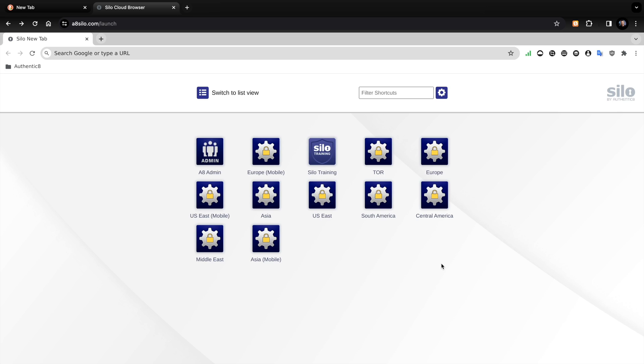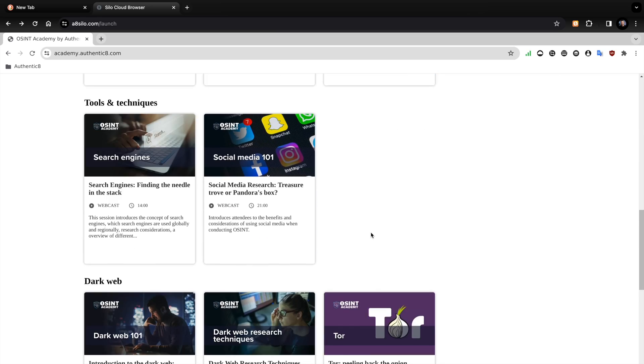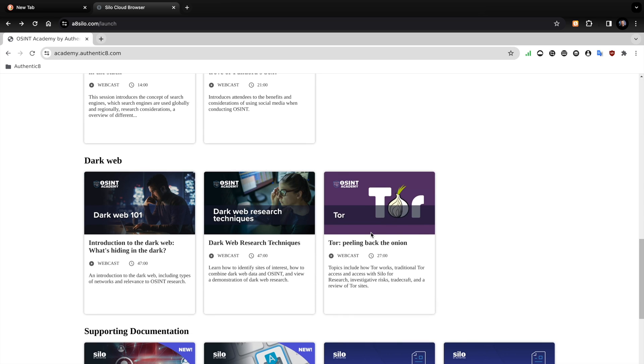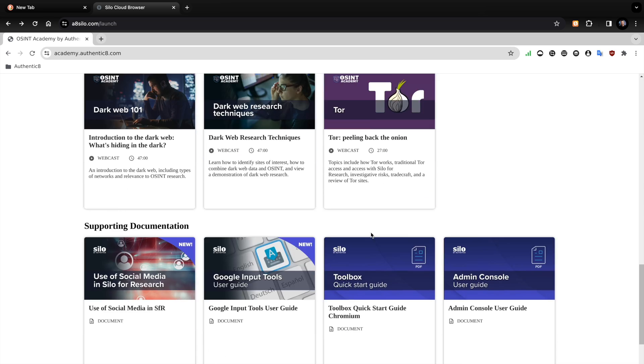So this is what the platform looks like once you log on. You've got the admin button, the training button — which is fantastic, by the way. They've got a raft of training covering everything, even dark web research training. Then you can see there's a Tor button — that's my own Tor instance that I can spin up with just one click.